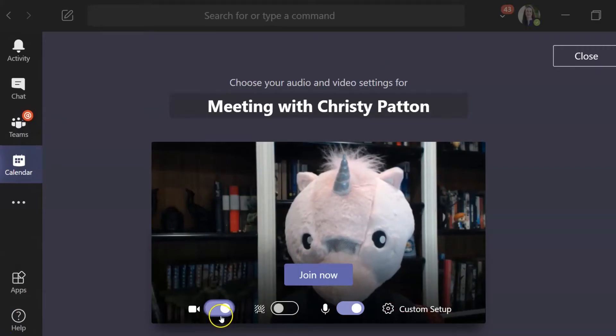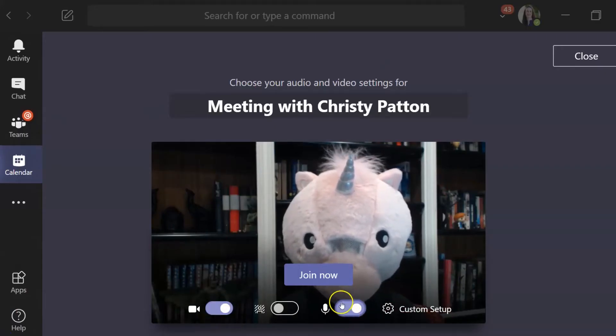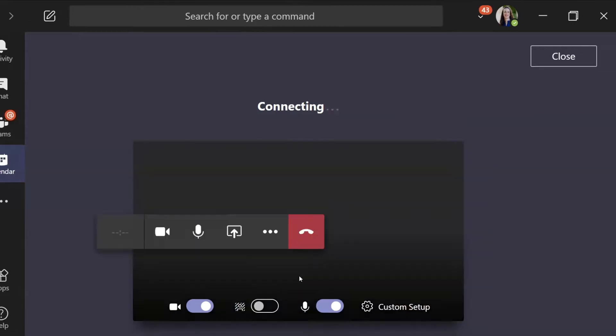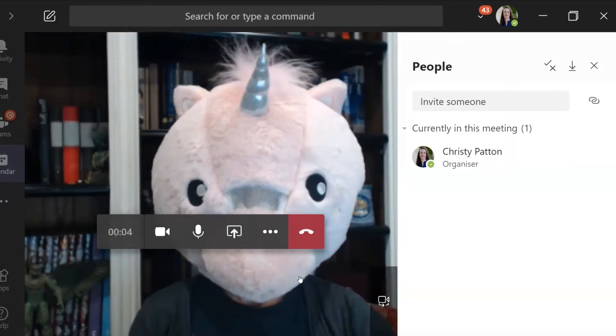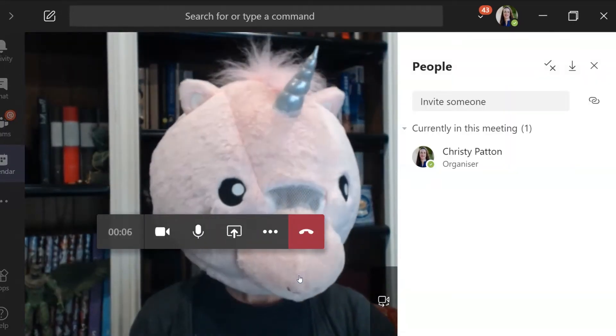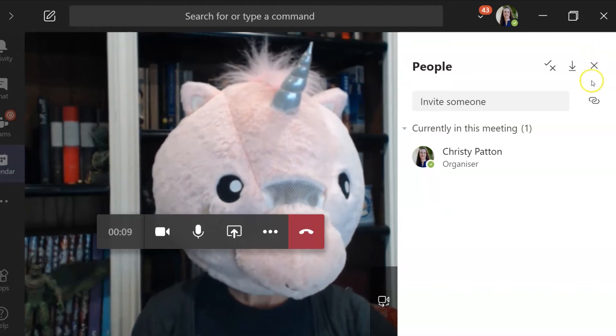Make sure your camera and microphone are on and click on Join Now. Teams is reminding you that there is no one else here with this people panel — you can just close it.